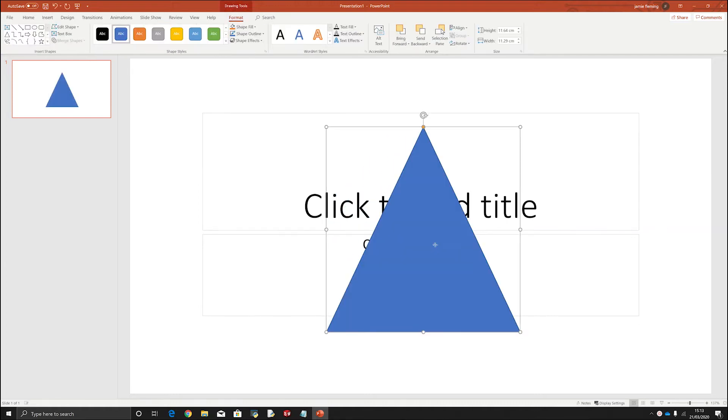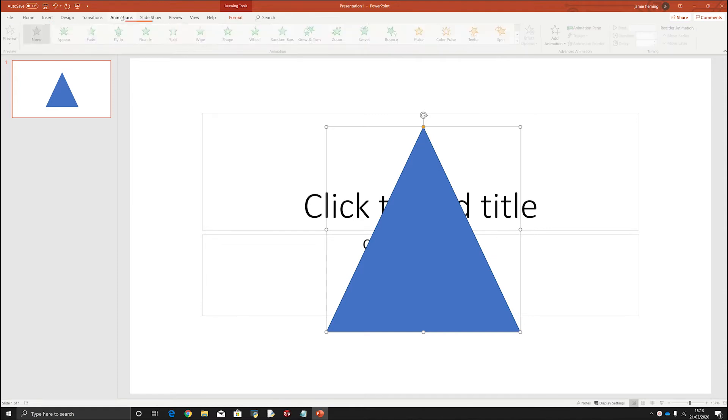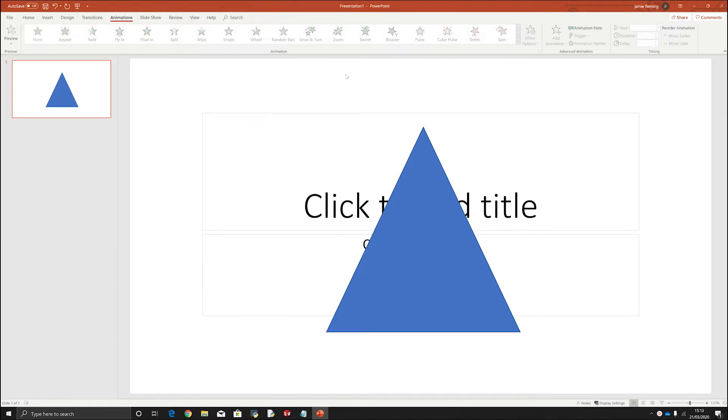If you select this shape and then go to animations, if you don't have that shape selected and you go to animations you'll see that these are all greyed out. That's because PowerPoint doesn't understand what you want to add an animation to.